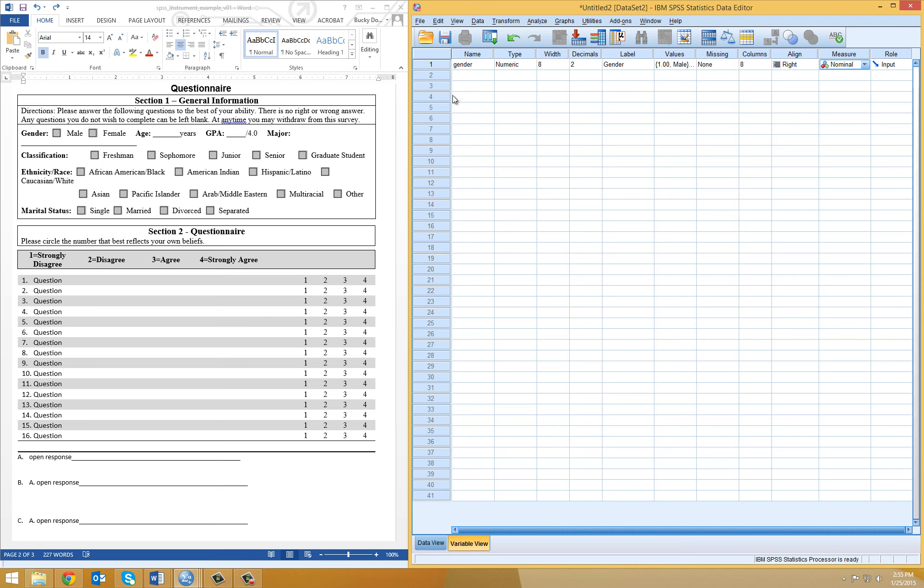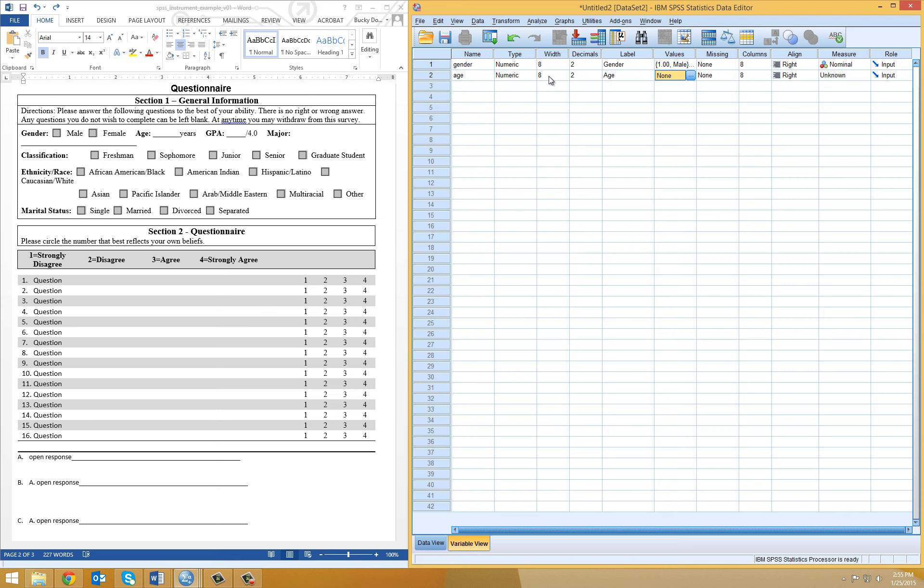So I'm going to go to this next column, which is age. I know it's a numeric value. For label, I'm going to type in age. And because this is an open entry, there's no values for me to assign here. But for measure, I know that it's going to be scale, because age could appear on an infinite scale theoretically.